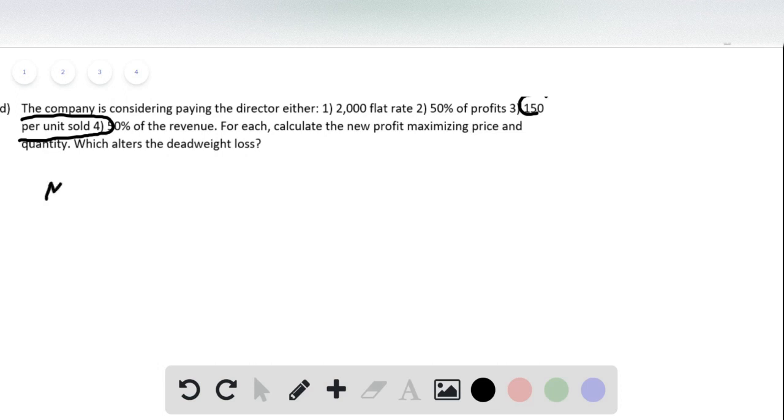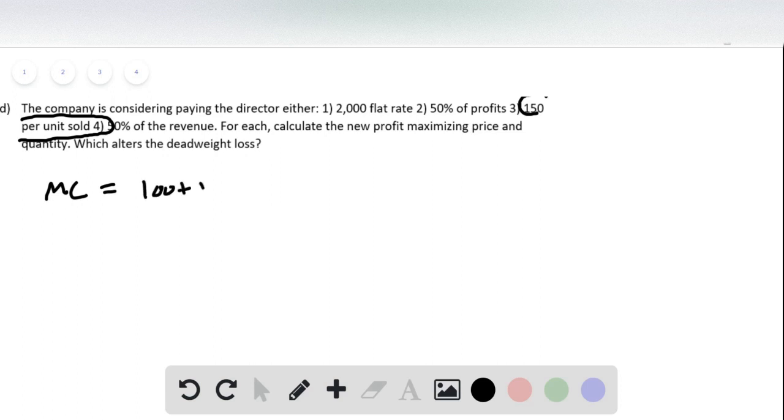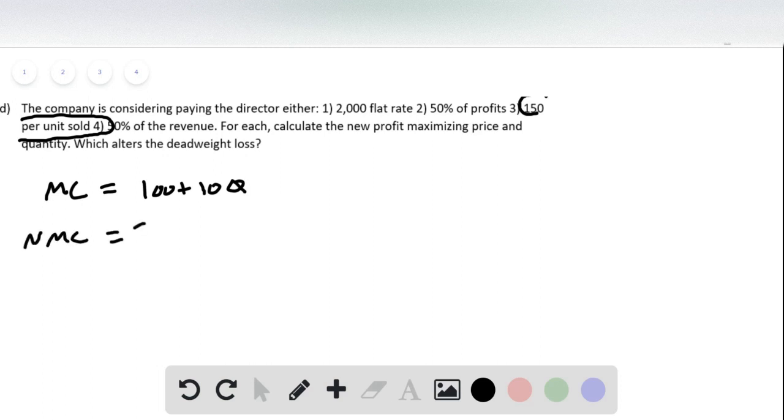And so the new marginal cost curve, the old marginal cost curve was 100 plus 10Q. So the new marginal cost is going to be 250 plus 10Q.